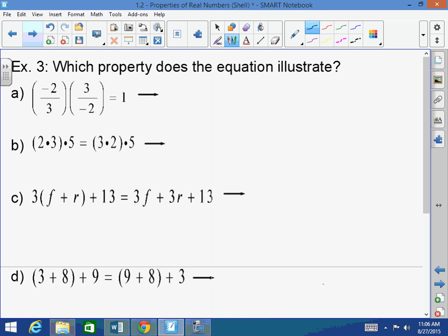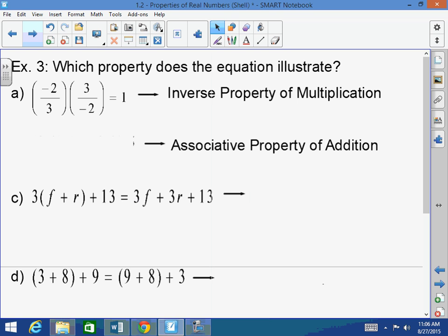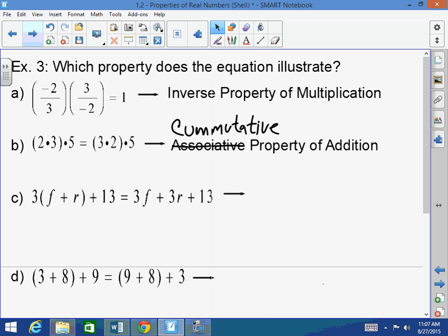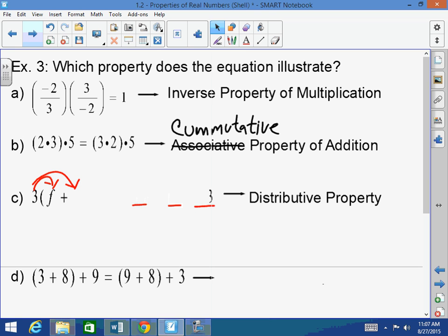Which property does each equation illustrate? Negative 2/3 times 3 over negative 2 — you're multiplying a value times its reciprocal, so that's the multiplicative inverse property. Next: (2 times 3) times 5 equals (3 times 2) times 5 — the order changed but nothing came out of the parentheses, so that's the commutative property. Then: 3 times (F plus R) plus 13 equals 3F plus 3R plus 13 — the 3 was multiplied to both F and R, so that's the distributive property.